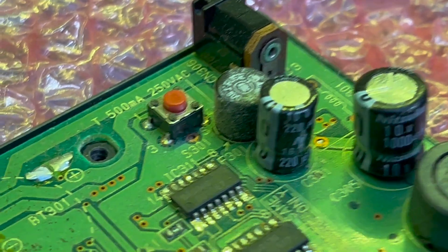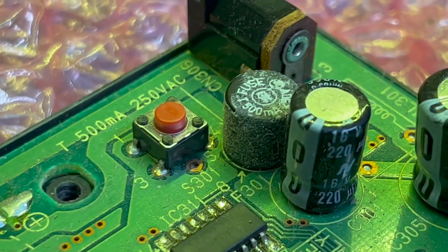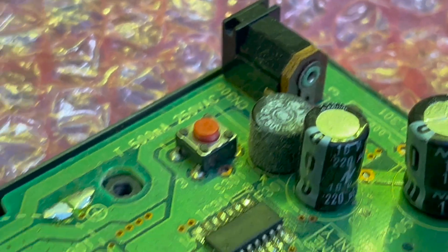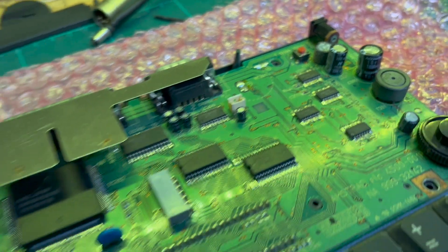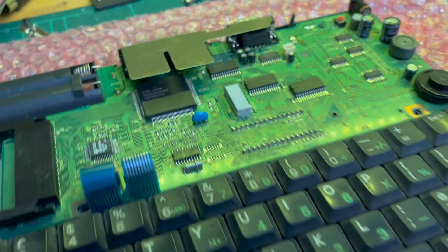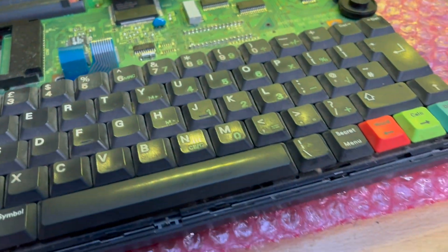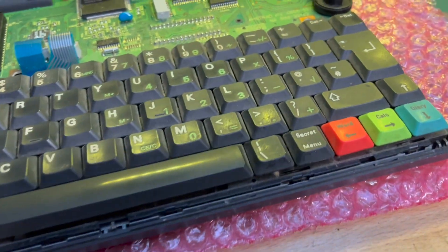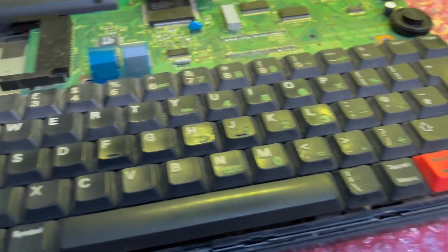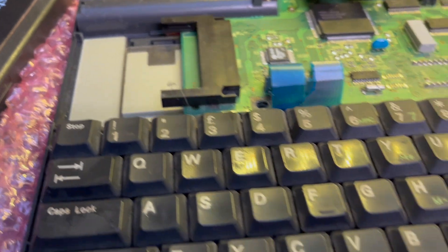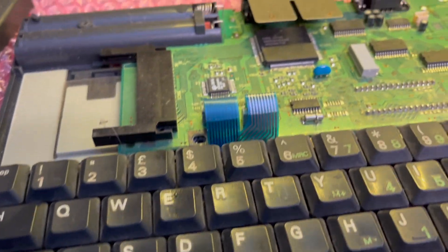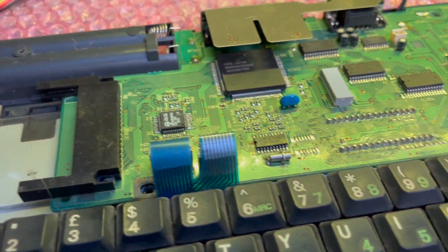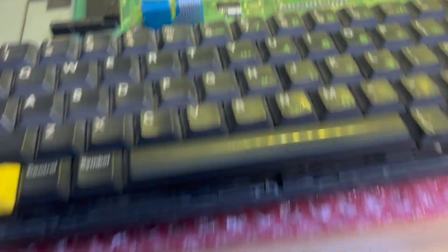That's looking a bit dodgy there. Yeah, well, I need to give the keyboard a good clean anyway.